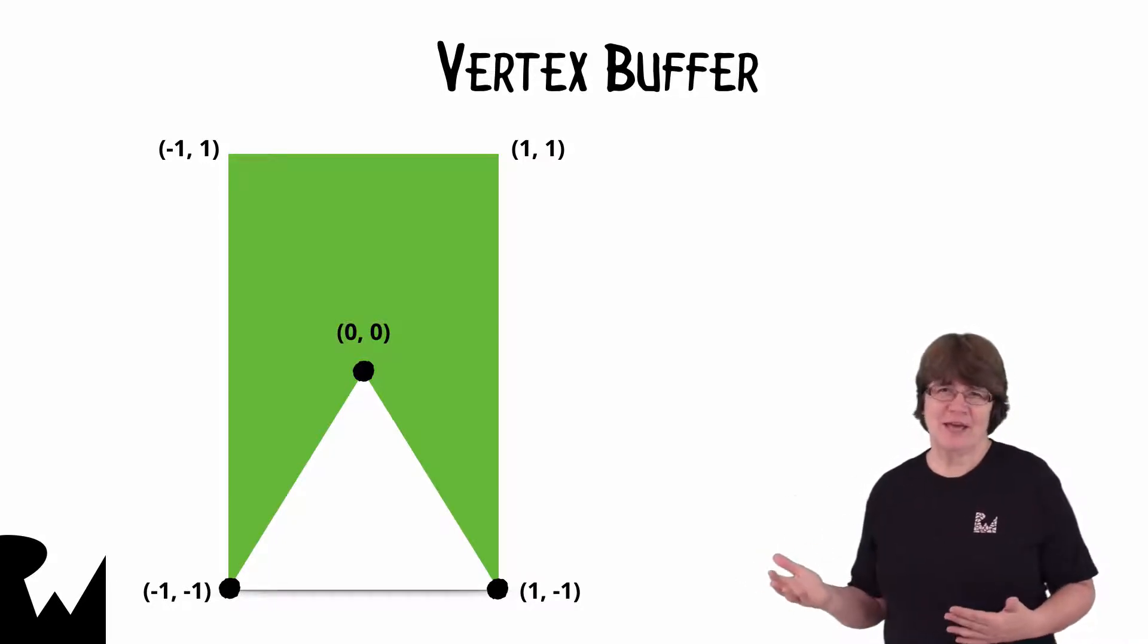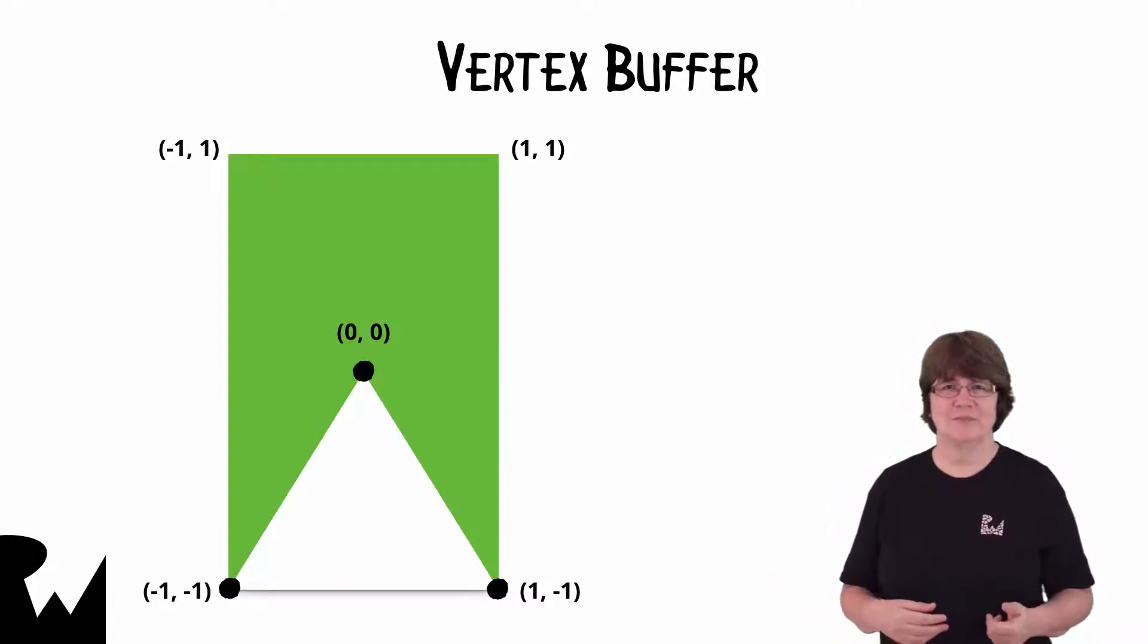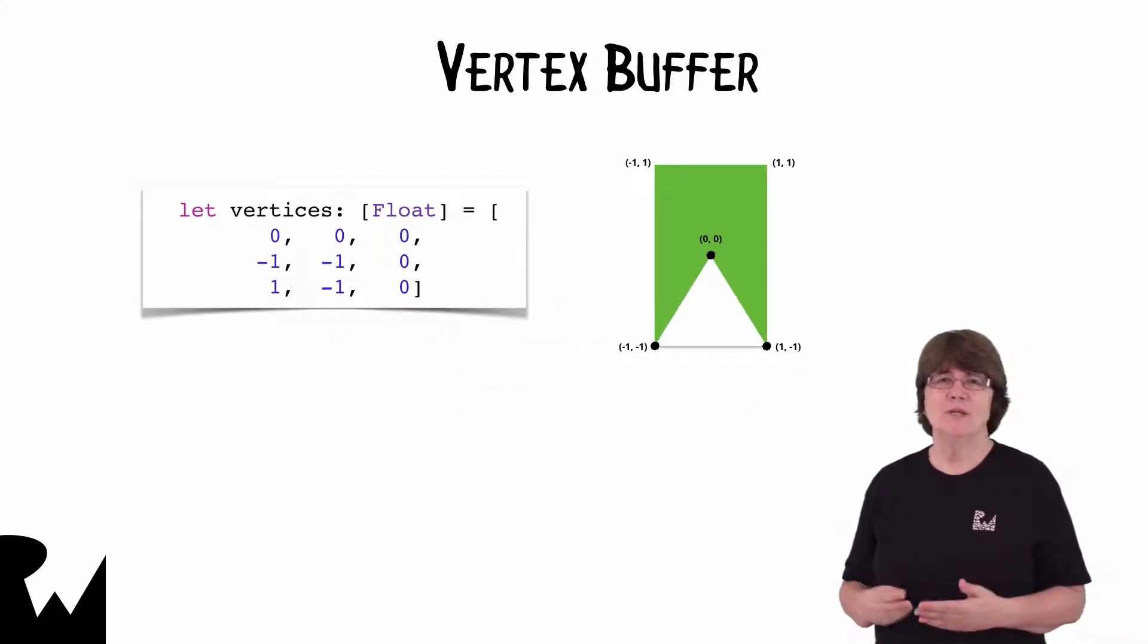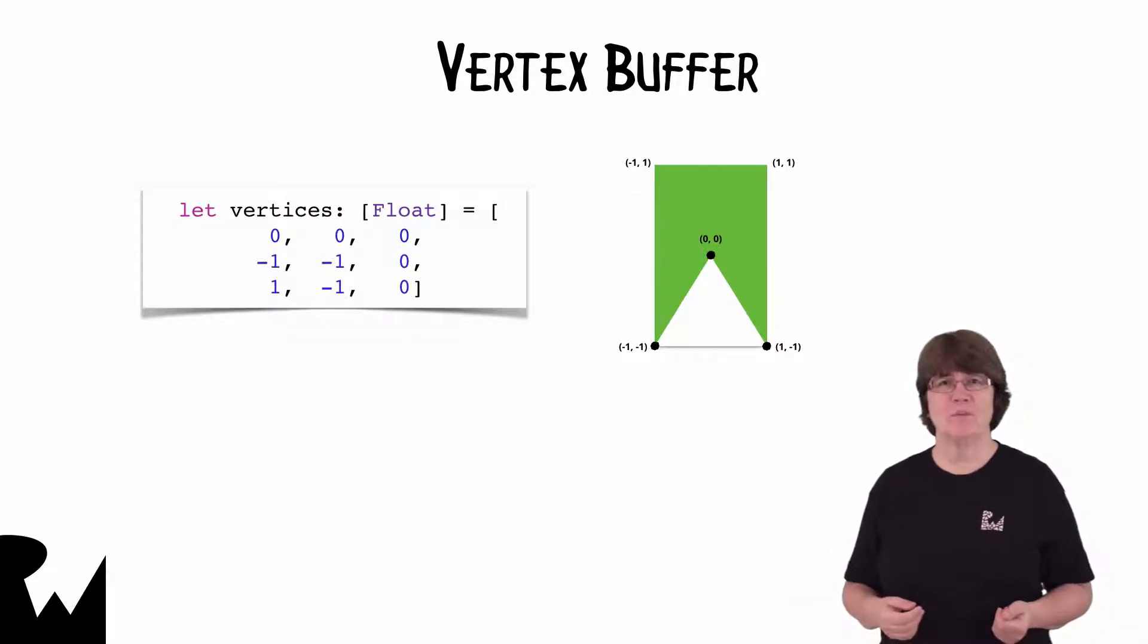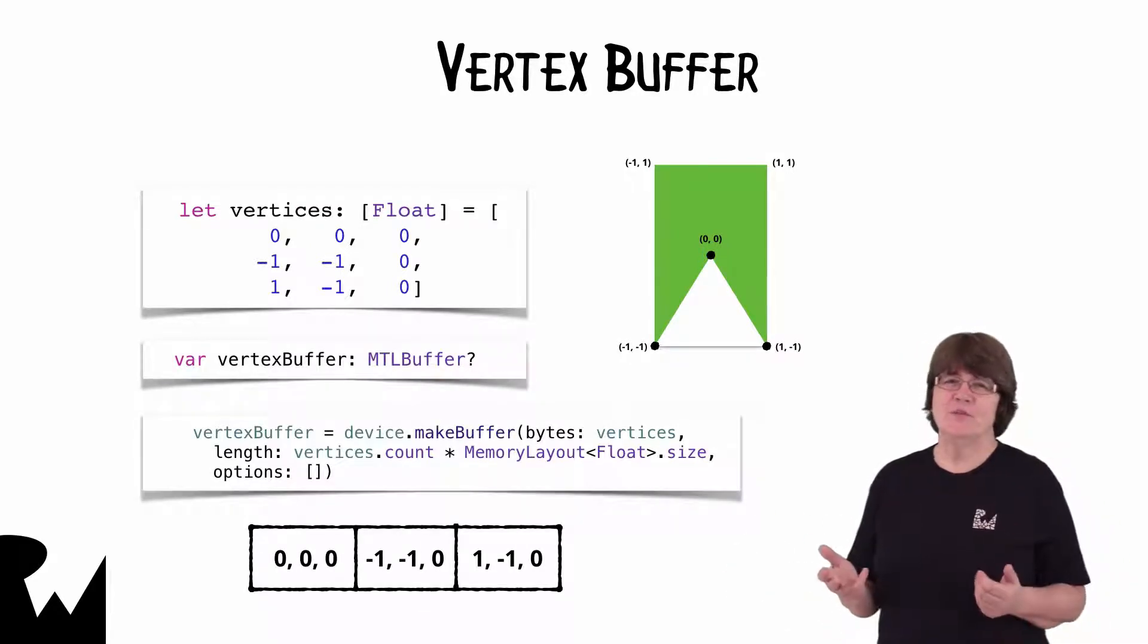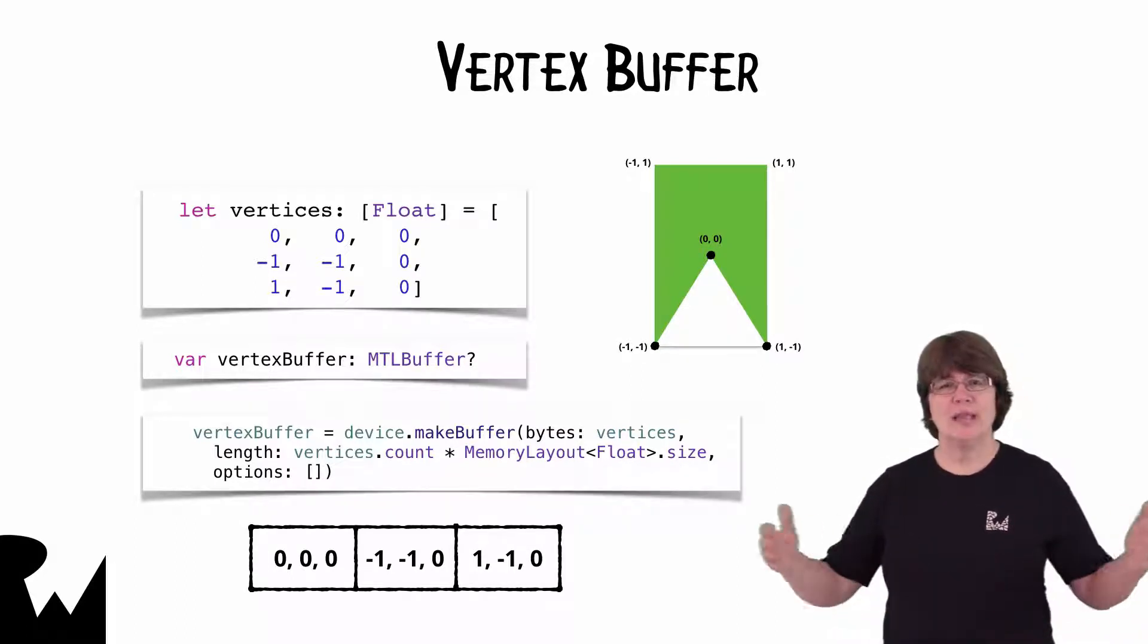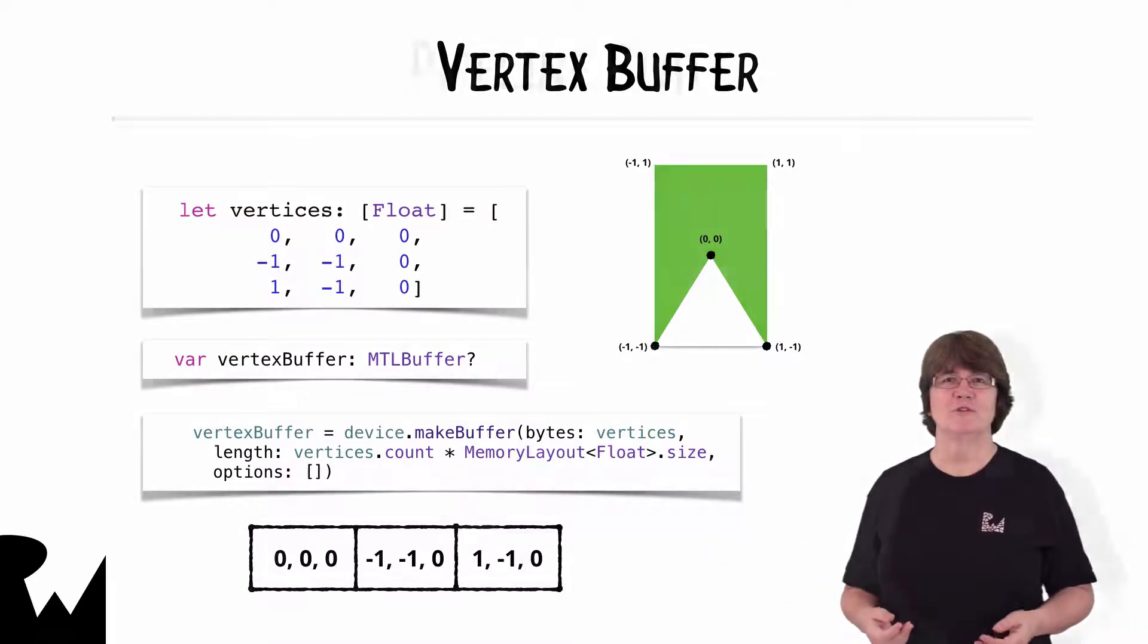The first thing we have to do is set up a structure containing information about the vertices. Each vertex needs three floats to describe it. We're only dealing with two dimensions here, x and y. And we'll just set z as 0 for the moment. We then create a metal buffer with these vertices. Here we specify that the buffer contains the bytes of the vertices array, with a length of the number of items in the array, multiplied by the size of a float.